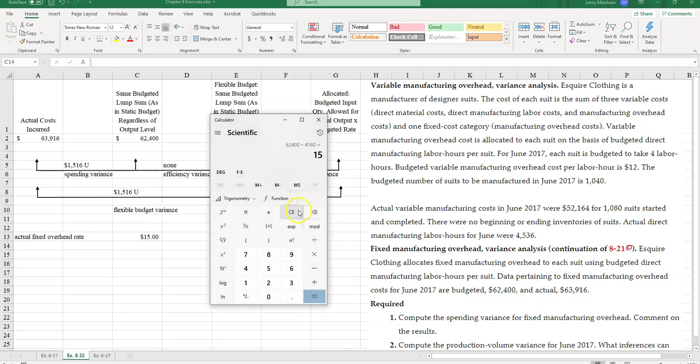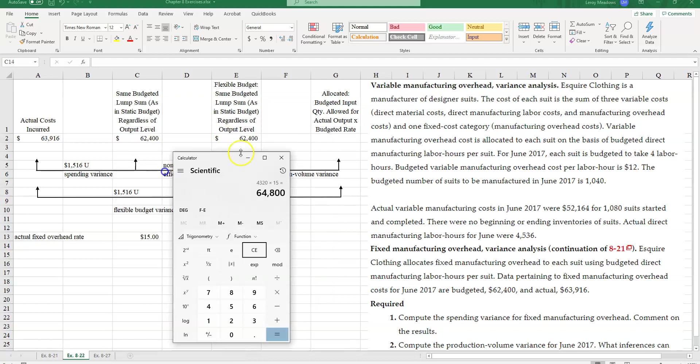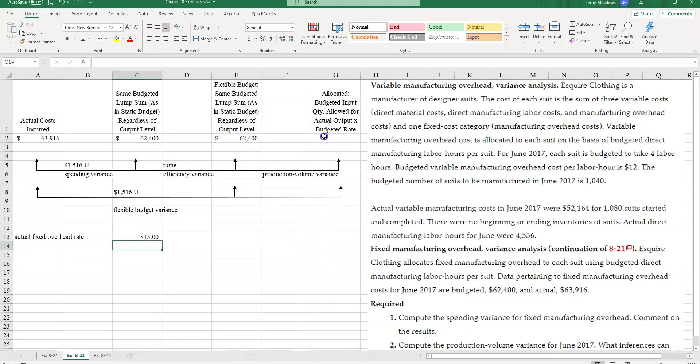So, how many labor hours should I have used? 1,080 hours times 4 hours per suit. So in the making of 1,080 suits, I should have used 4,320. I'm going to multiply that by the fixed rate of $15 per hour. And that gives me a production rate here of $64,800.